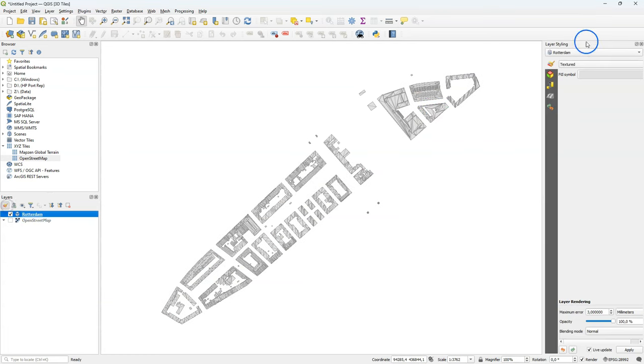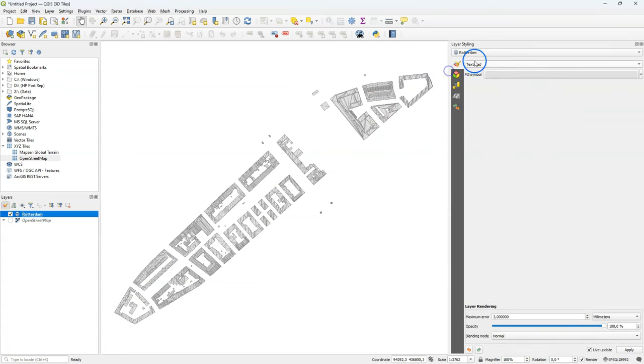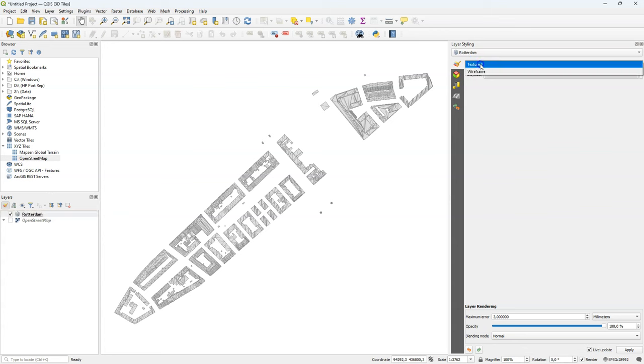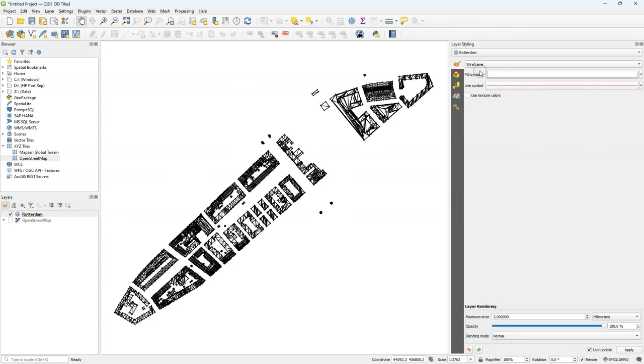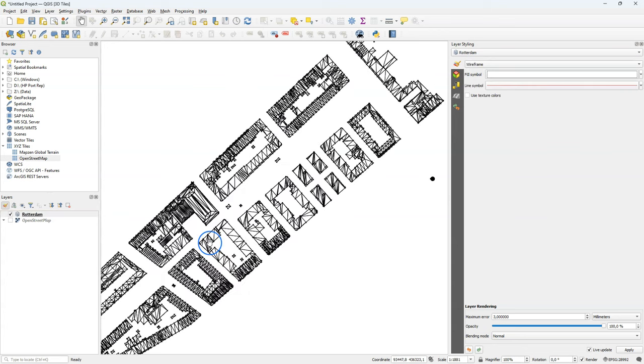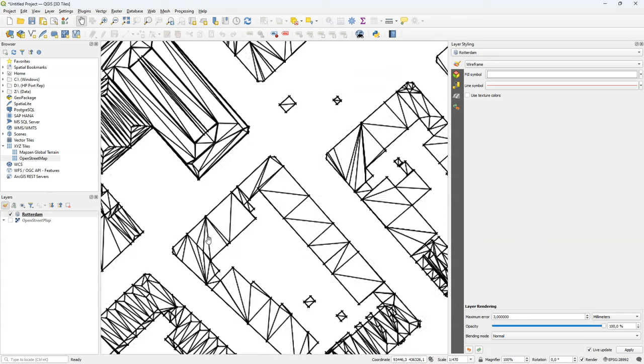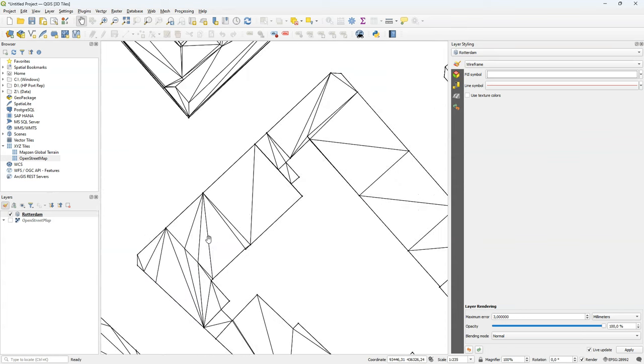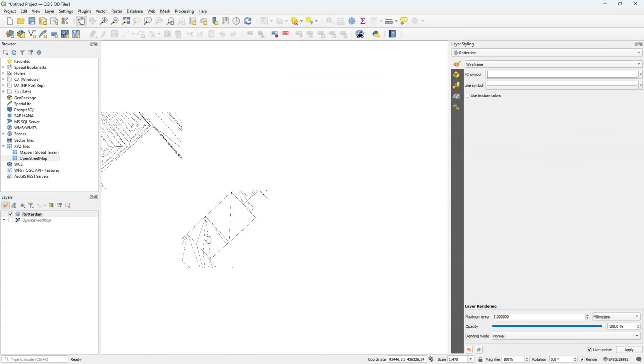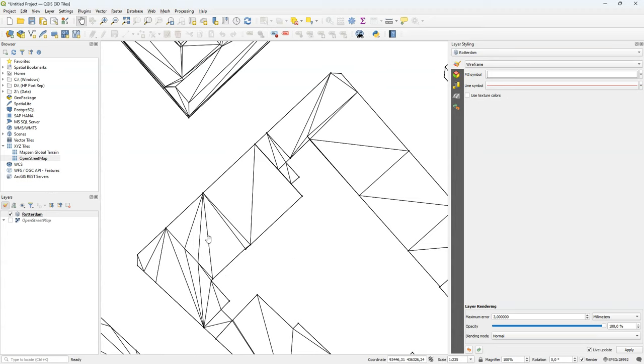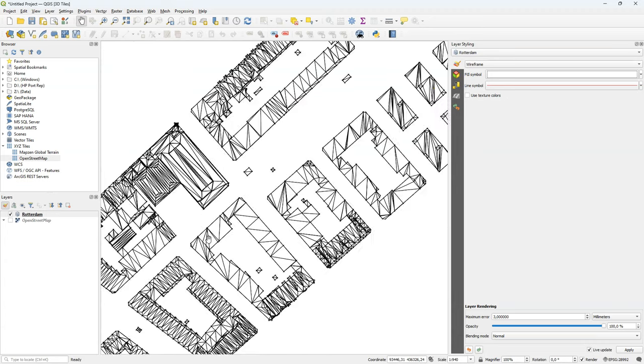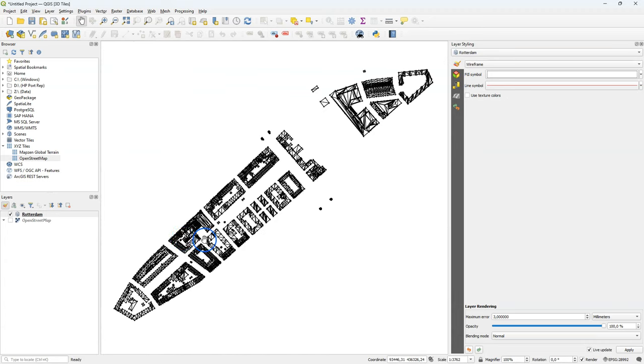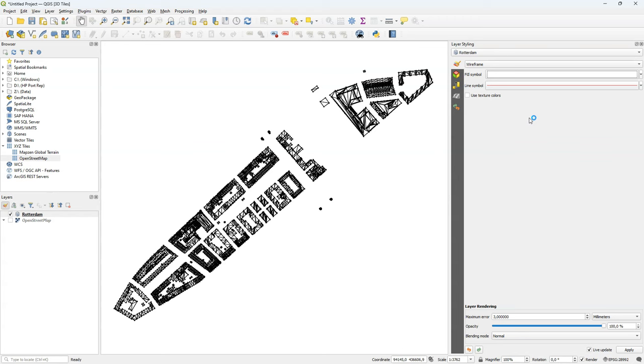Let's have a look at the layer styling panel. The 3D tiles for now only have the textured and wireframe renderers. If I go to wireframe, I can have a look at the mesh, which has been flattened to 2D, but I can see here the faces of the mesh. I can check the box to use texture colors, but this layer doesn't have colors in the texture. So that doesn't do much, but you will see later what that does.